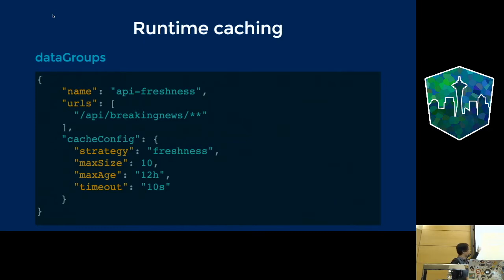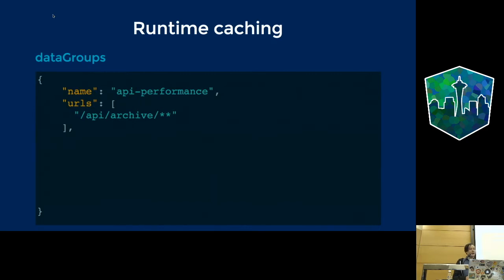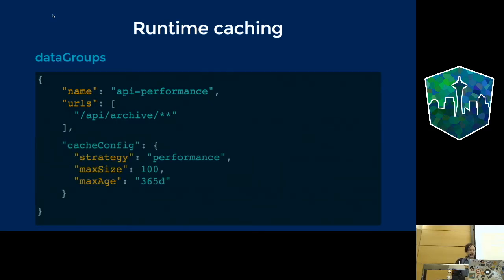When caching data groups, you have two strategies. 'Freshness' means Angular will go to the network to check if the URL is updated, serving fresh content if available, or falling back to cache if offline — good for breaking news APIs. 'Performance' means Angular checks the cache first, only going to the network if the resource isn't cached — better for archive content like news from the 1980s that is unlikely to change.